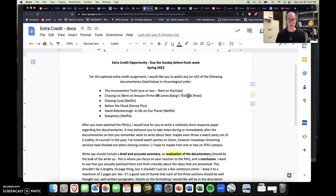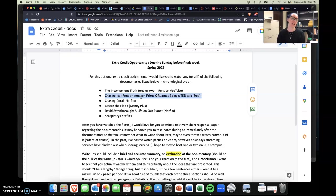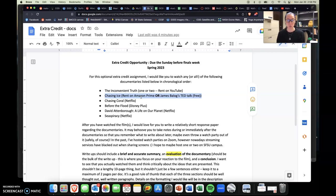So you can either rent Chasing Ice on Amazon Prime or you can watch James Balog's TED Talk, which is free. So I really, really like this documentary because it really visually encapsulates what's happening to our world's glaciers and to land ice. So, you know, I think that we can talk about these things until we're blue in the face, but until we really see what's happening visually, does it really ring true or does it really stand out, right?